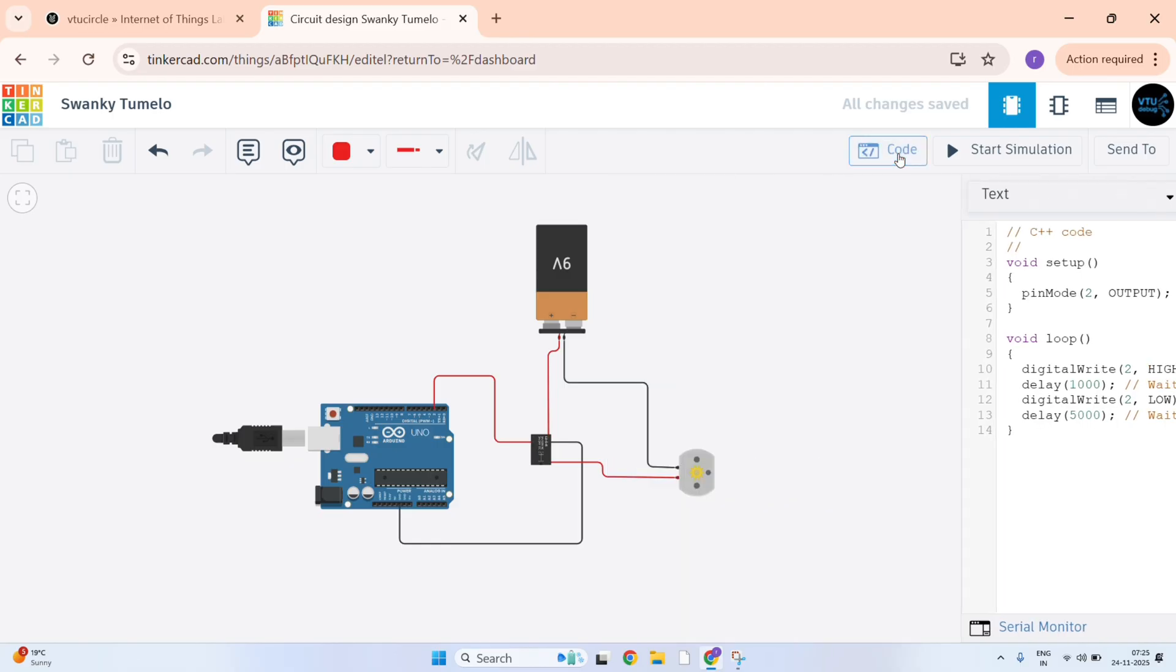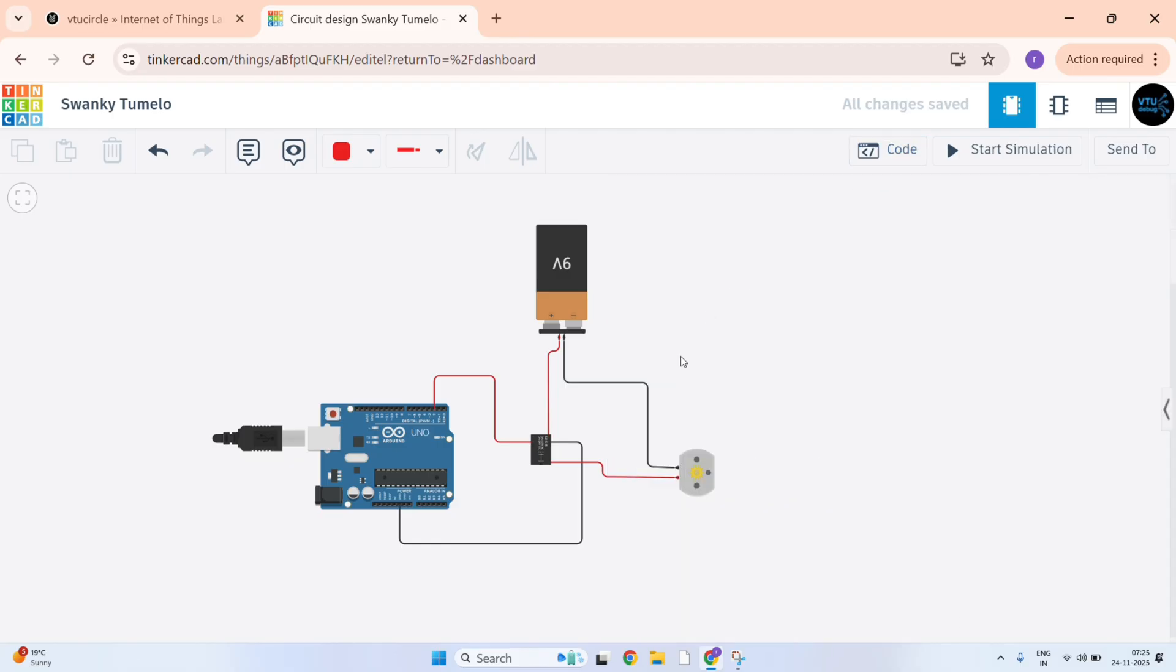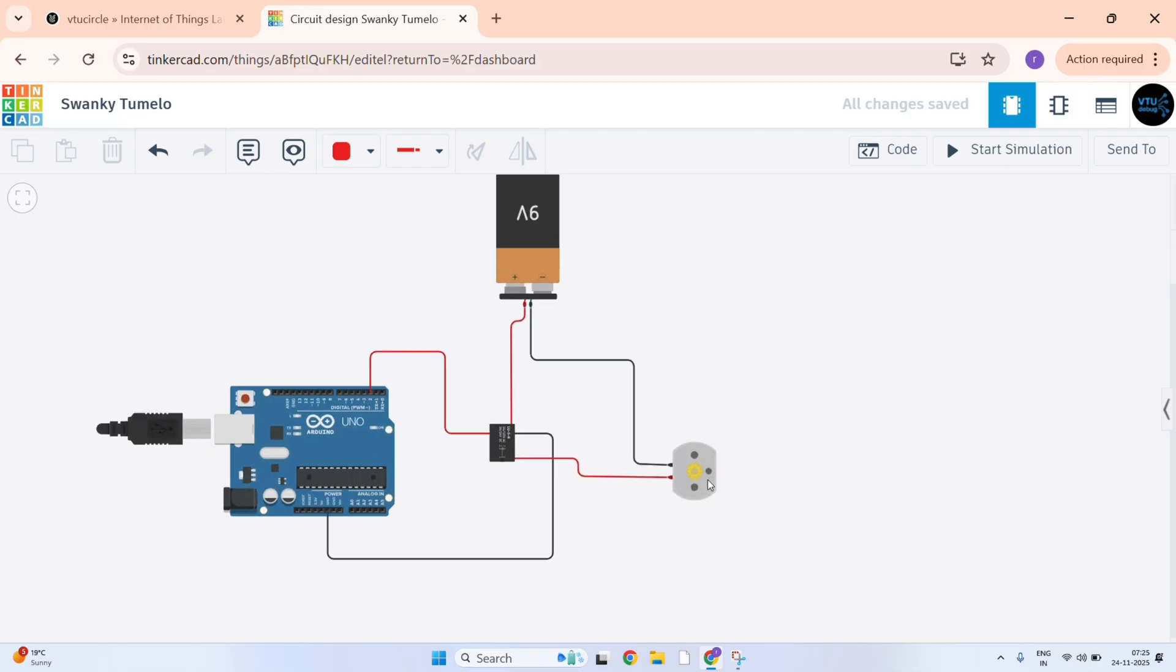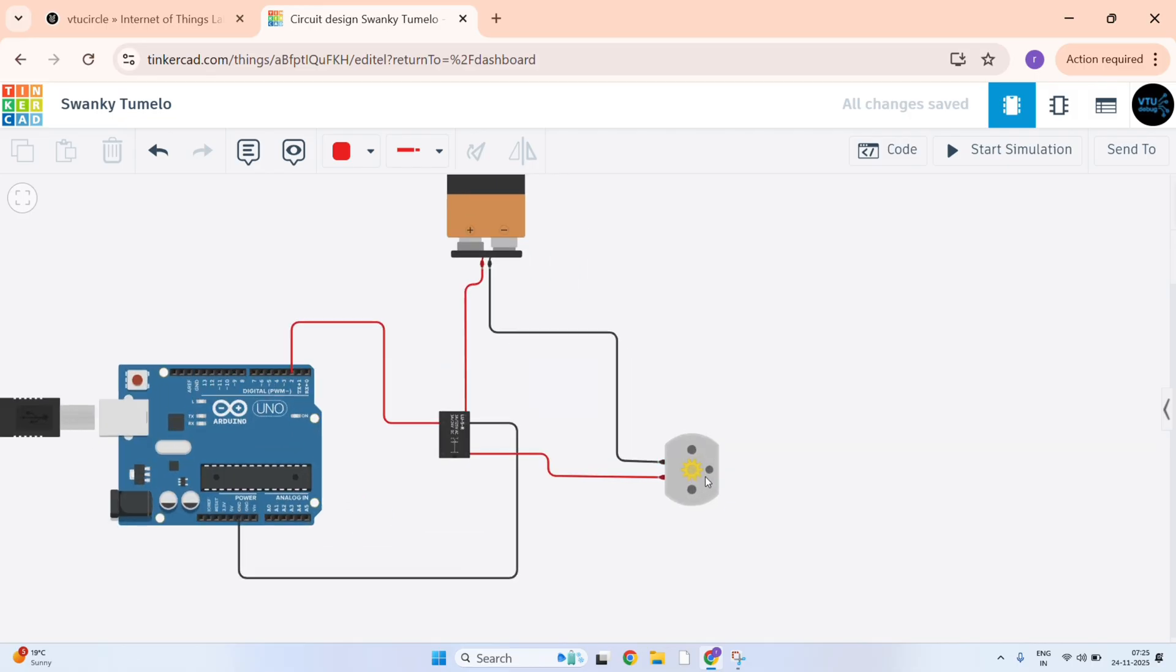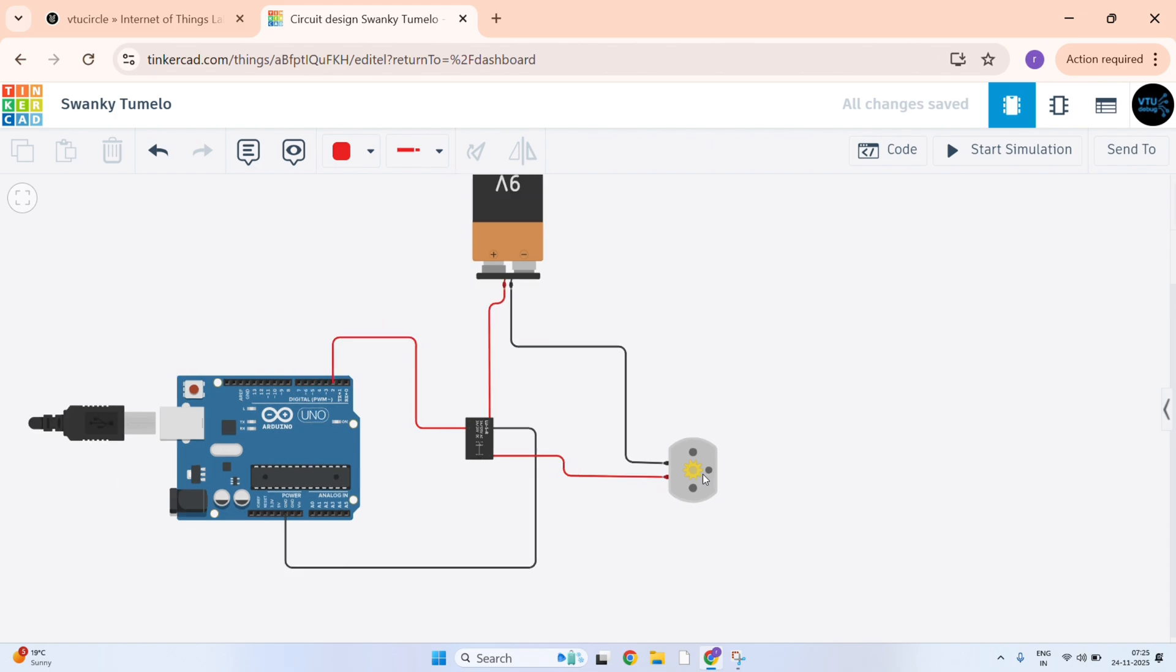Just close this. Here once we start the simulation, it will pass the current and the circuit will be active. And this motor will rotate for 1 second and will stop for 5 seconds. That is high current for 1 second and low current for 5 seconds. Just check it. We have initialized the simulation.